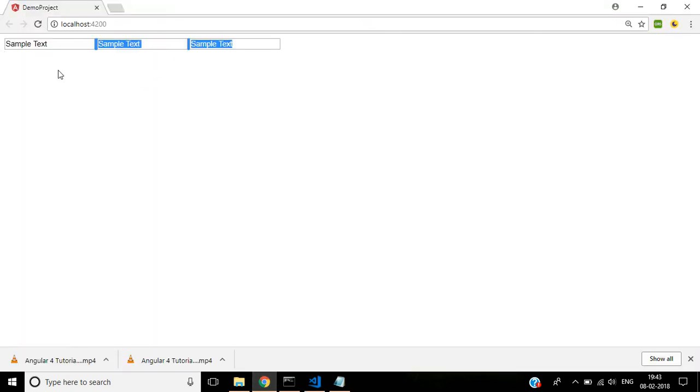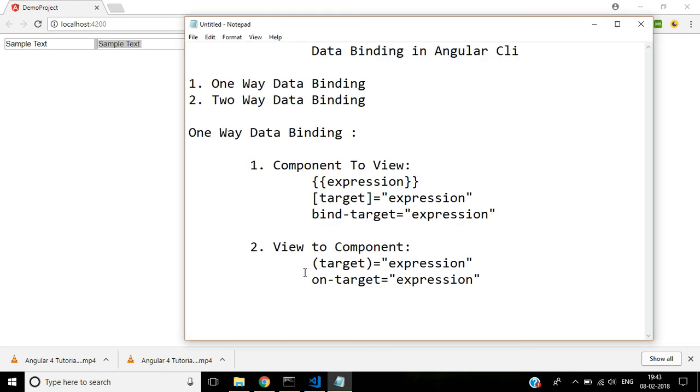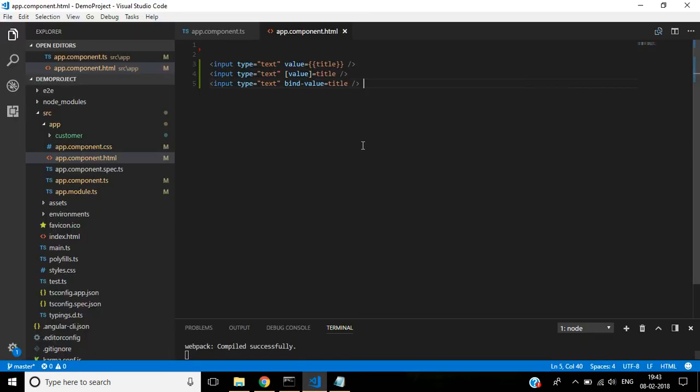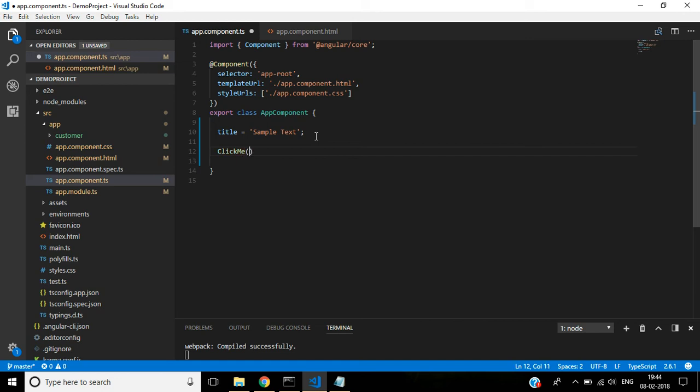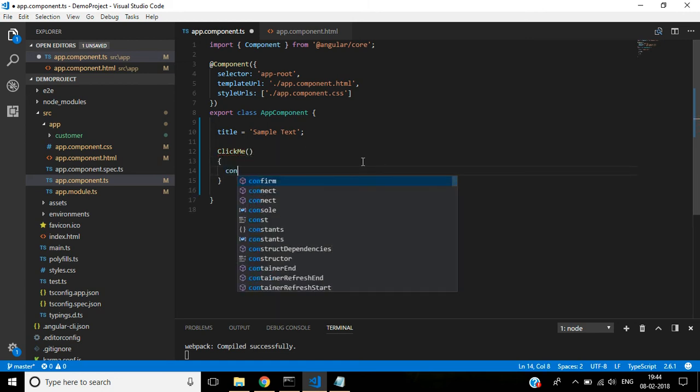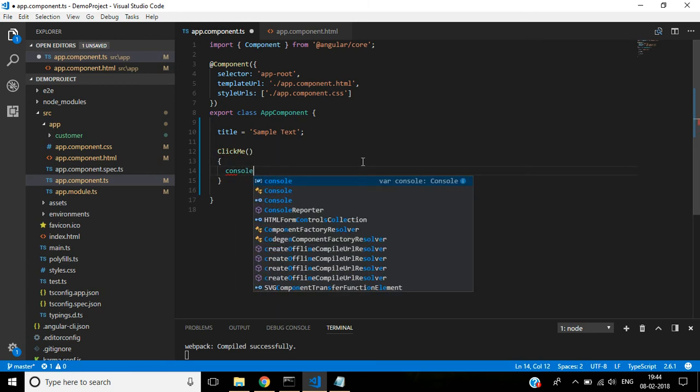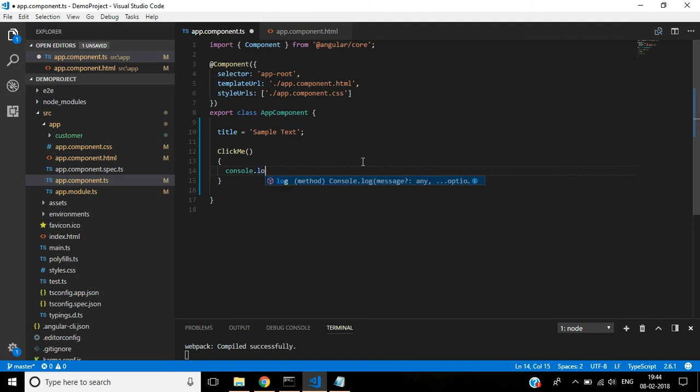So three methods are giving the same output. And then next second method, view to component. Here for this, here we are creating small method, click me. Here console dot log within a single code, one way data binding.